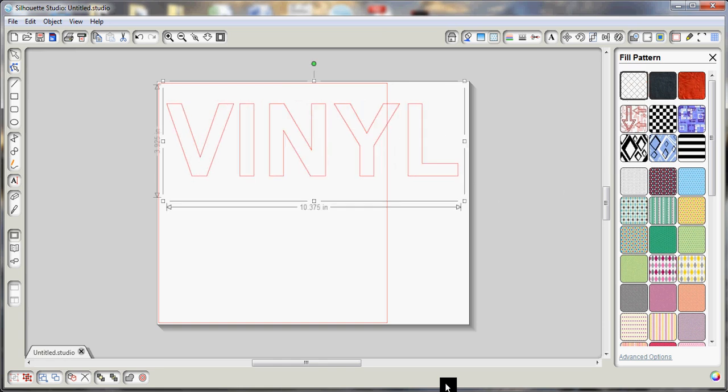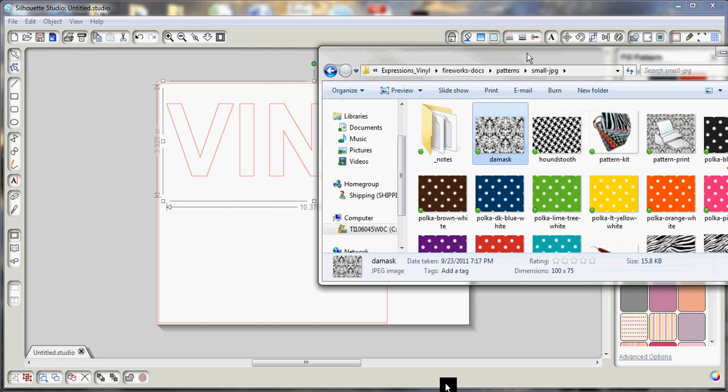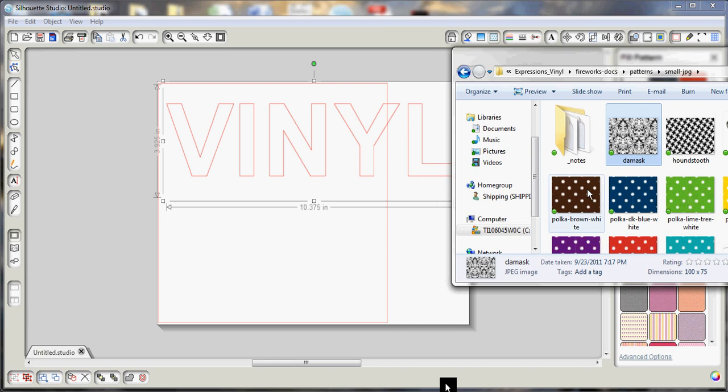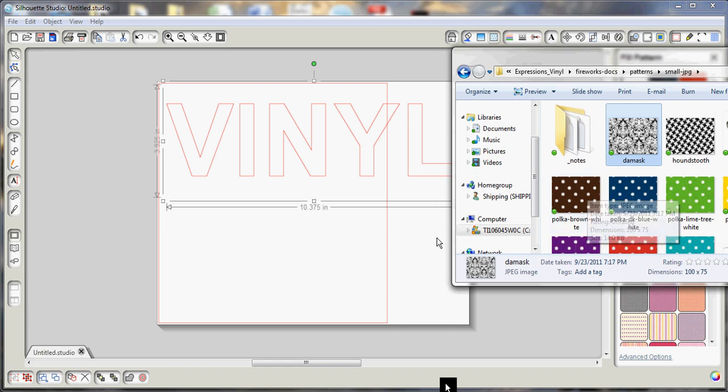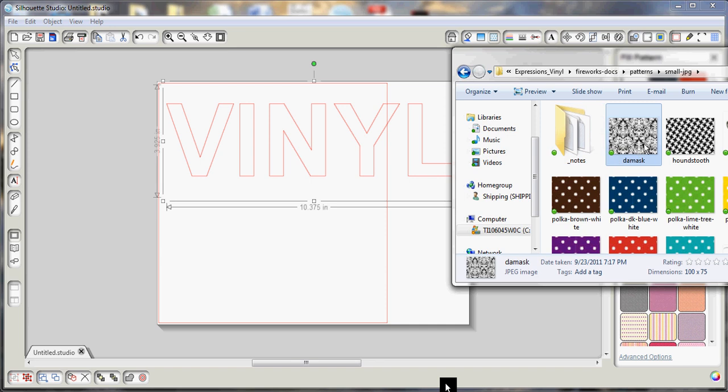You can also do custom fills, and these can be done with any type of image like a JPEG or a PNG, something like that. When you do these custom fills, these are actually an image you're pulling from your computer that's not within the Silhouette Studio software. And rather than filling your entire selection, it's going to fill per cavity, so if I drag something over here, it's going to fill in just the V or just the I or whatever I select.